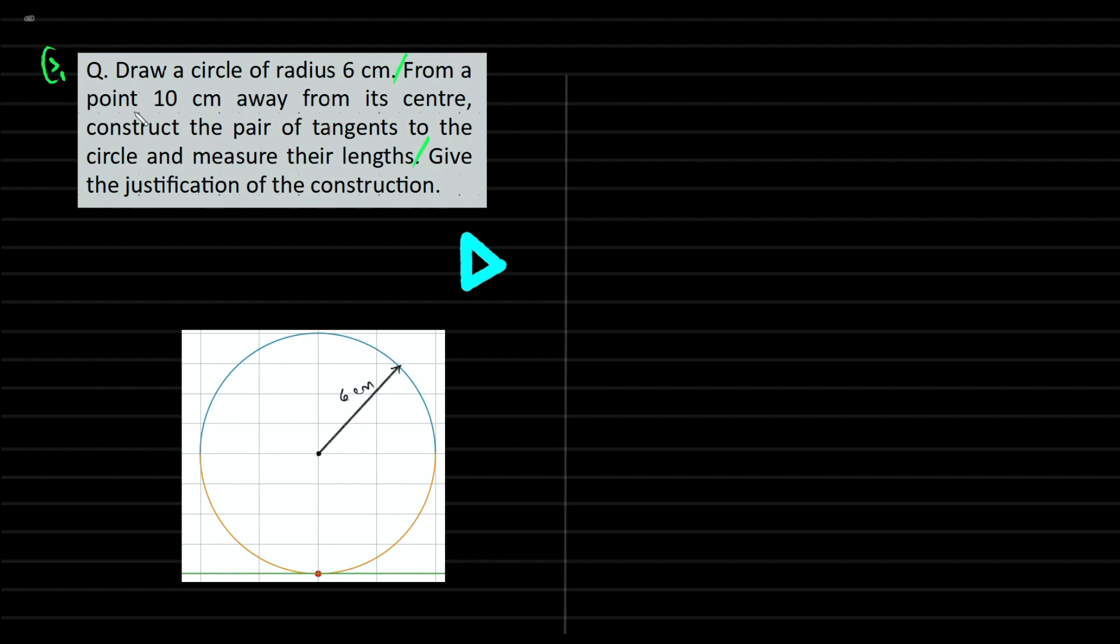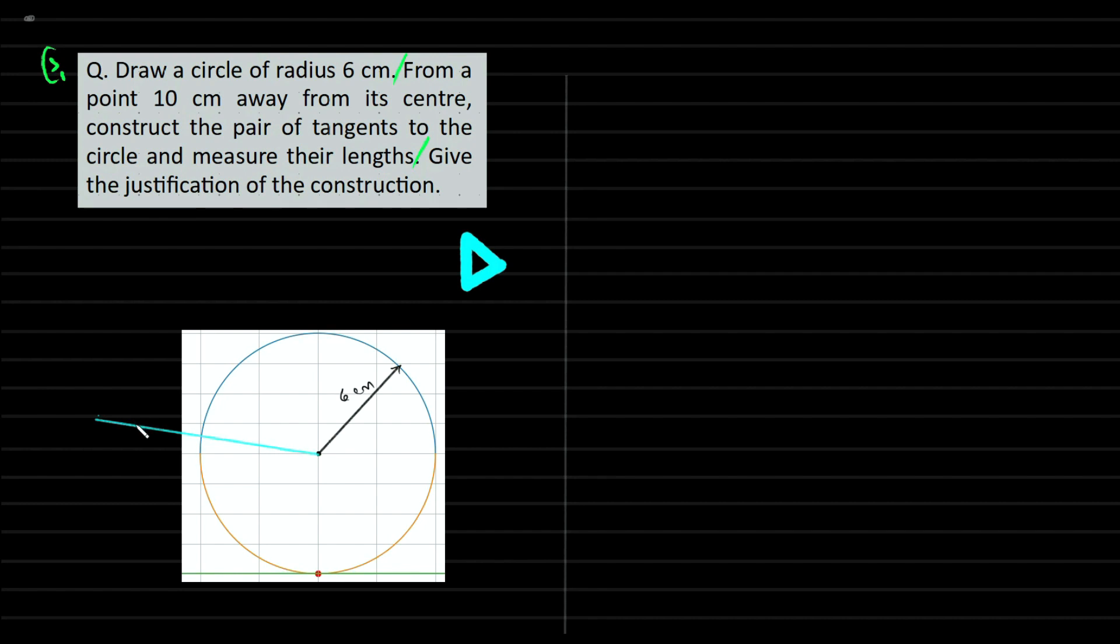From a point 10 cm away from the center, this is the point 10 cm away from the center. So OP is 10 cm. This point of reference is the tangent draw.